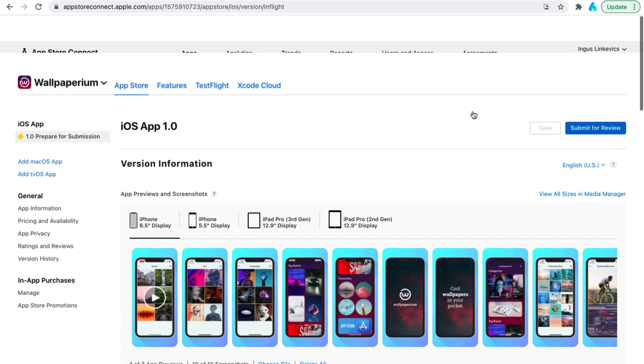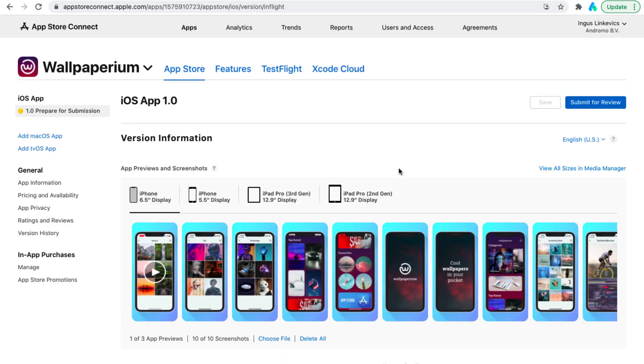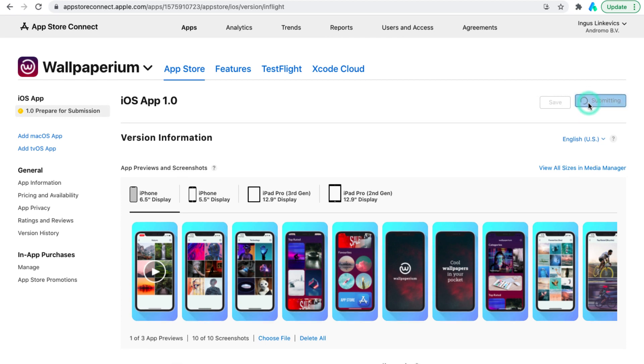As you can see preparation for the release is not difficult. It will take you the most time to prepare screenshots and videos. Now we can click submit for review.